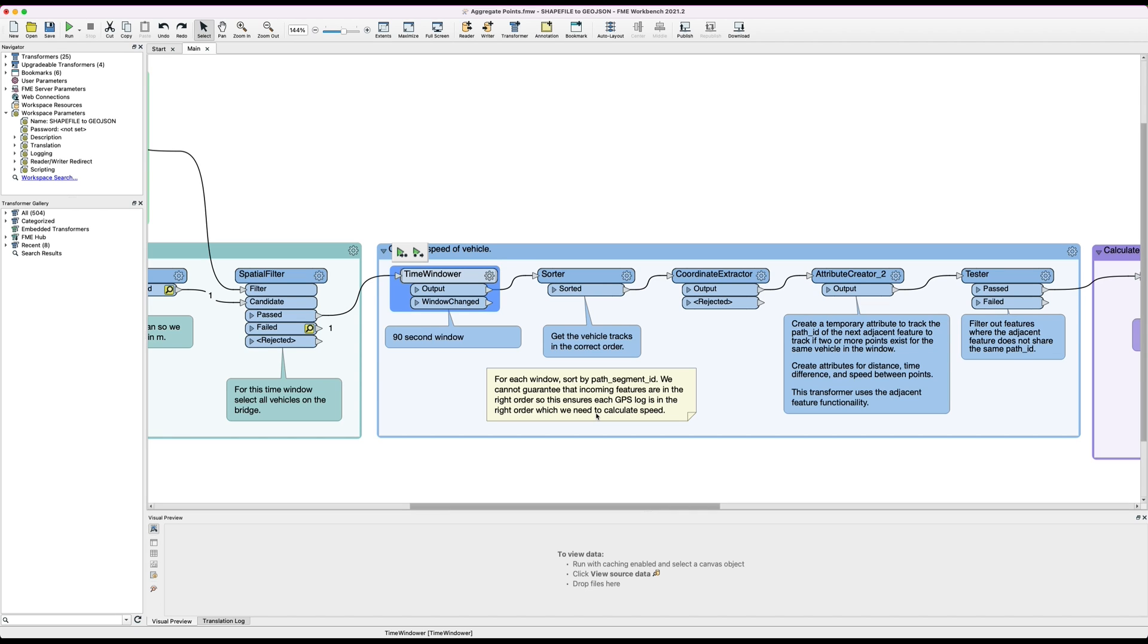Since we cannot guarantee that incoming features are in the right order, what we then do is sort the data grouping on both the vehicle ID and then the vehicle segment ID. This ensures that each GPS log is in the same order in FME as it happened in real life, and we need them to be in the right order to calculate the speed of each vehicle accurately.